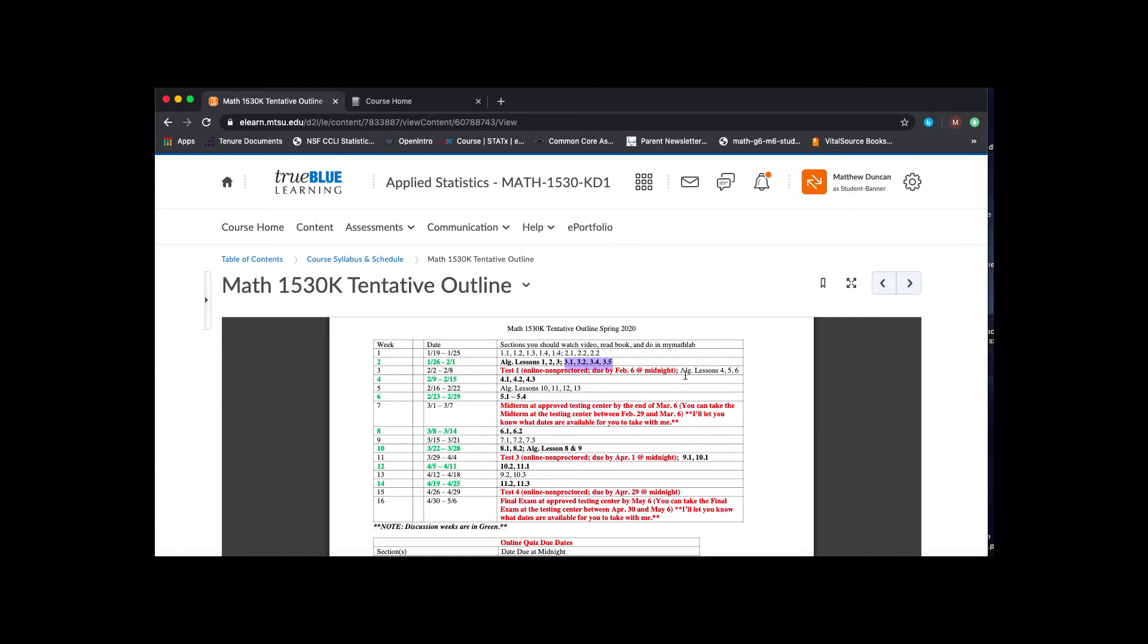And then you see like next week, I have four, five, and six, and then later 10, 11, 12, 13. And then there's one more down here, eight and nine.